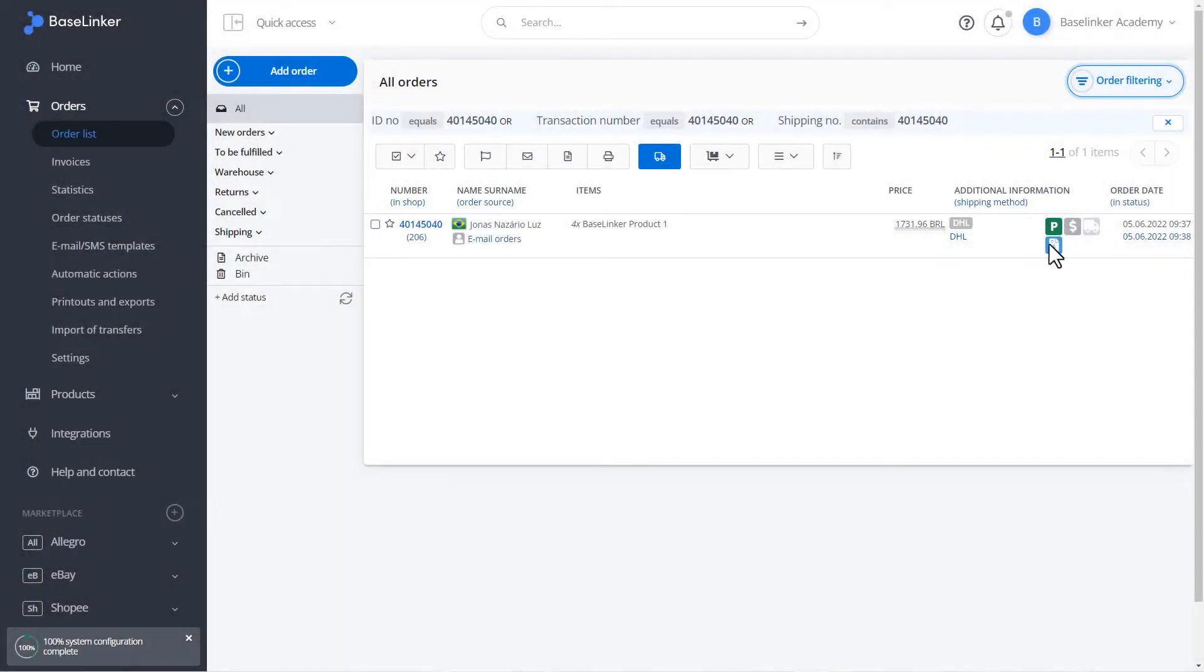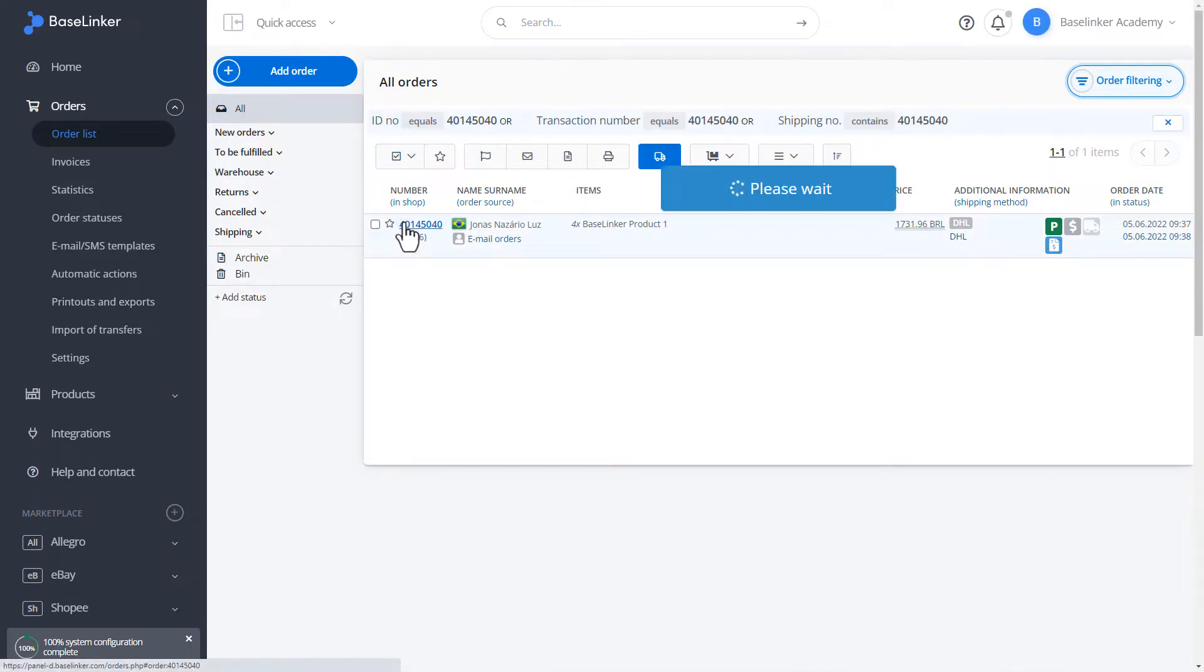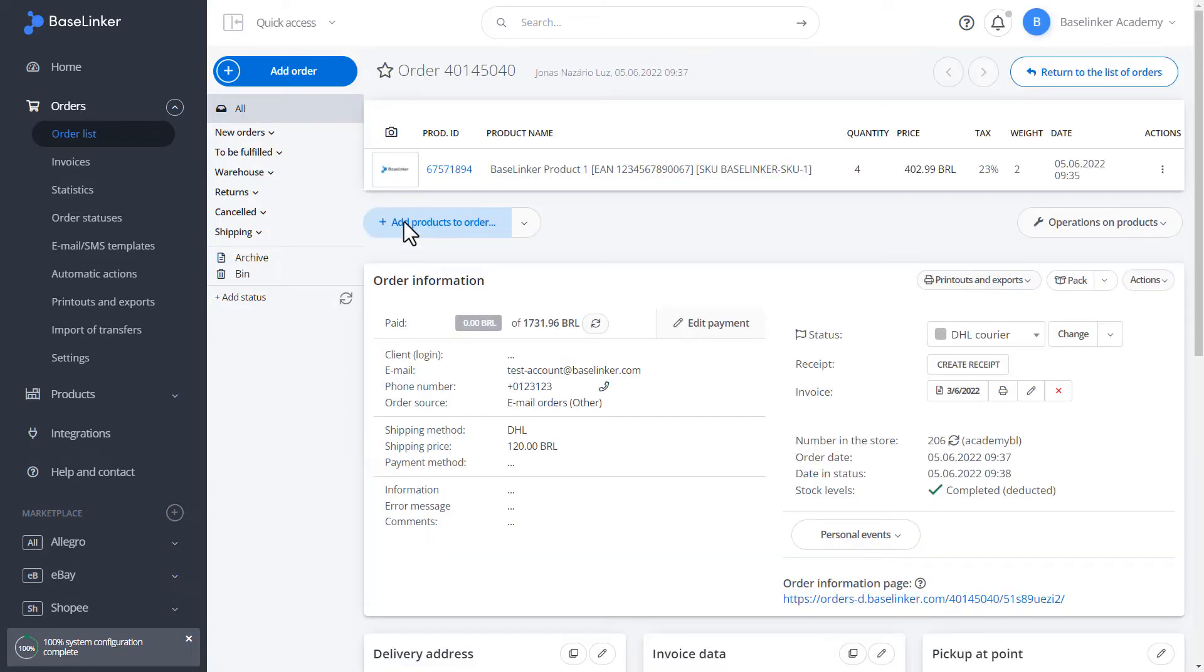The BaseLinker system allows not only to issue commercial documents, but also to edit them. In the given order, we have information about the invoice issued. Let's go to the order card.